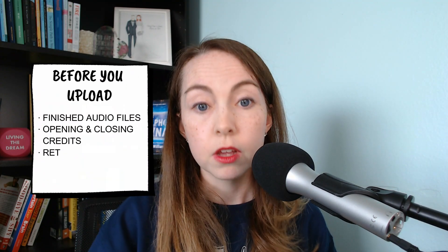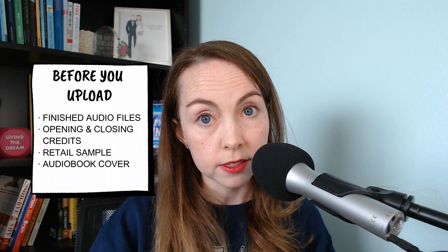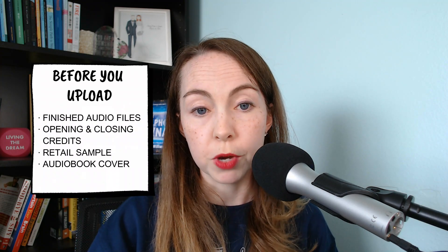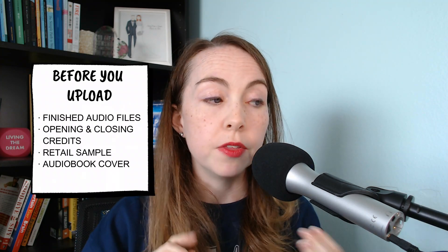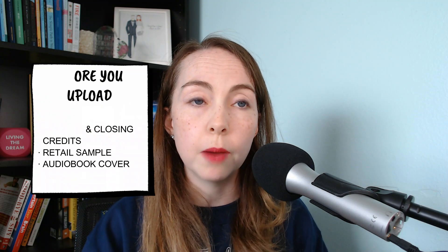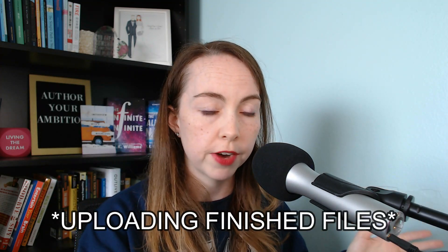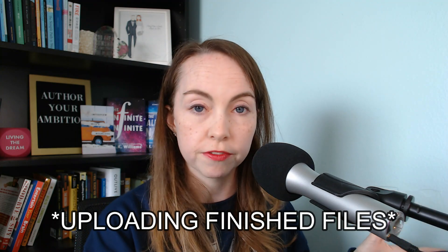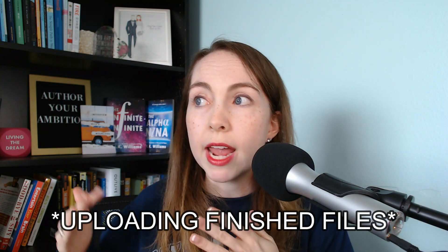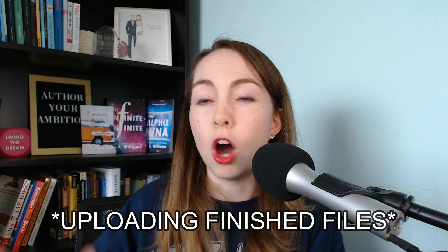So here is what you need. You need to have your finished audio files, your opening and closing credits, your retail sample, and your audiobook cover. Now in this tutorial, I'm going to show you how to upload an audiobook that you are bringing to the platform. So either you self-narrated, self-produced all the files, or you worked with a narrator off of the platform.